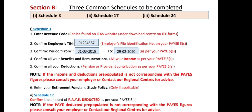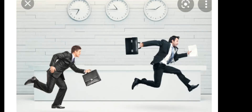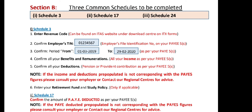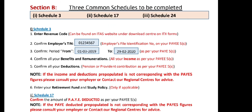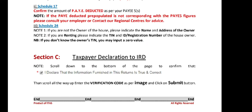Under Section B there are three schedules to follow: Schedule 3, 17, and 24. For Schedule 3, once you have uploaded your PAYE5 and tax certificates, most fields are auto-filled. The only thing you need to complete manually is the revenue code, which you find on the first page, and the taxpayer's certificate number in the top right corner. If not auto-filled, you also enter the employee TIN and the period.